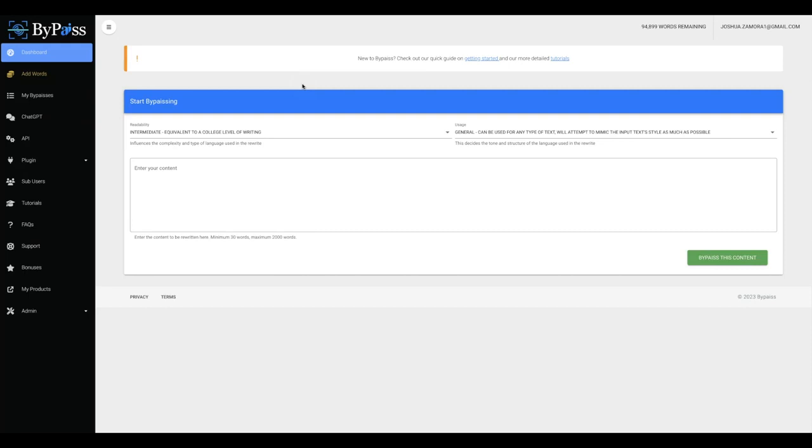This is going to allow you to finally be able to feel 100% confident to grow and scale your business using AI content. But many of you might be wondering, why should I even care about creating fully undetectable AI content?